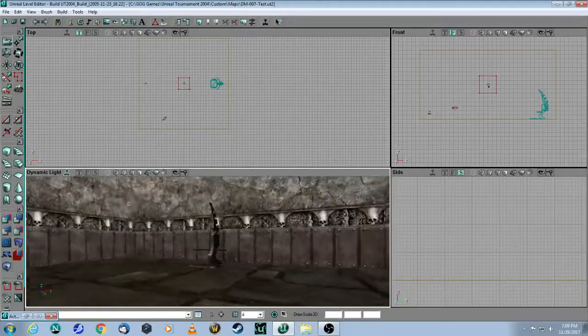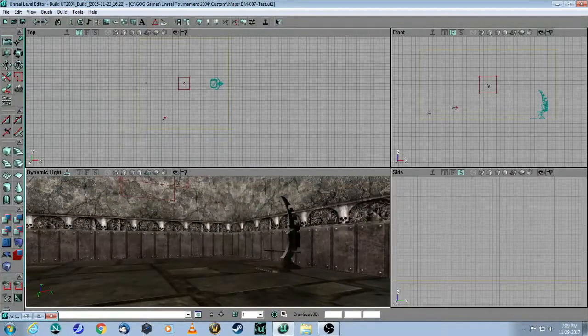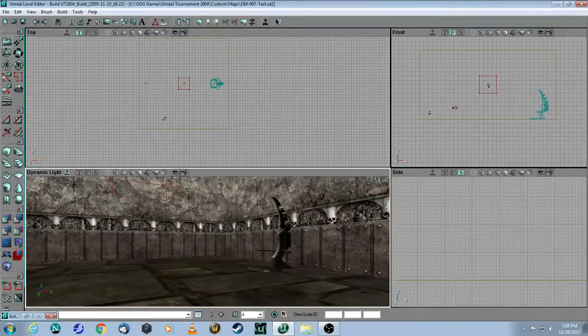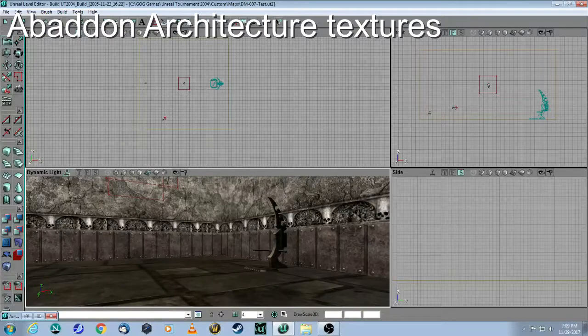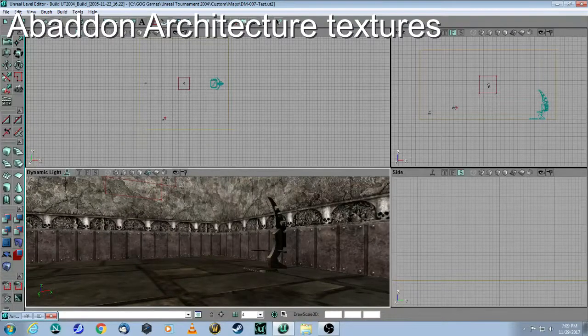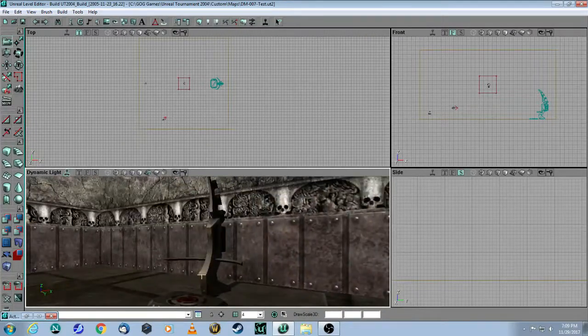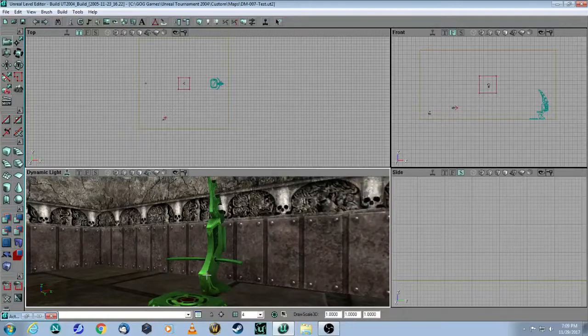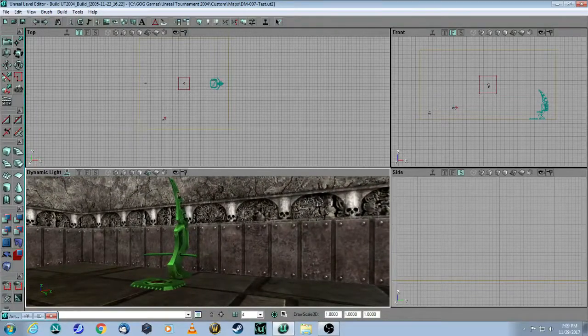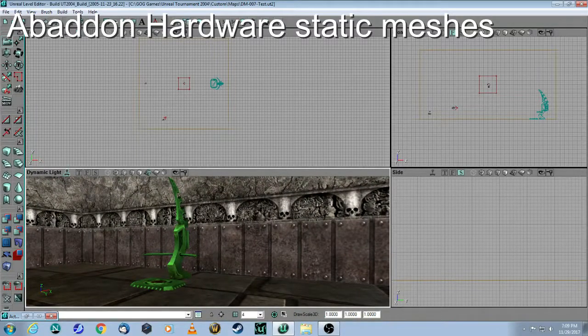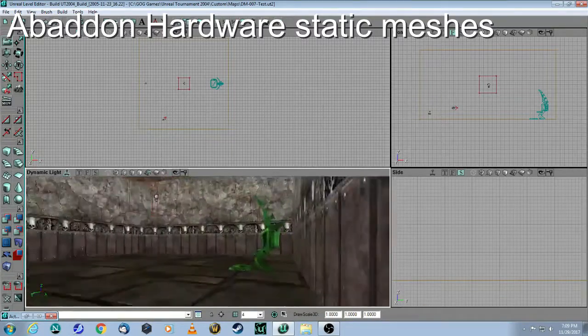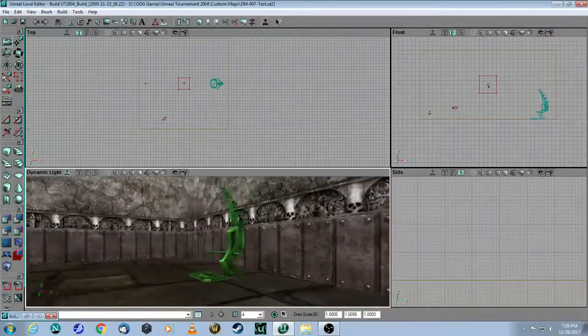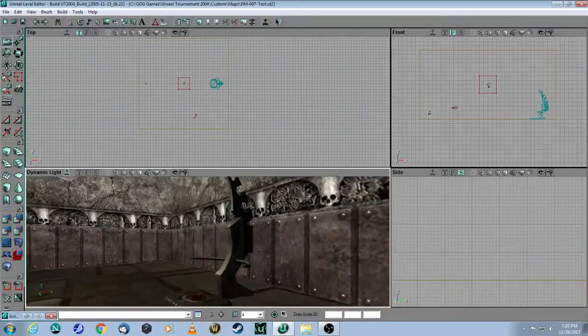So here I have my room. Again, it's 1024 by 1024. I'm using the texture set Abaddon Architecture because this is a teleporter static mesh from the package that's called Abaddon Hardware. So this sort of fits the theme.